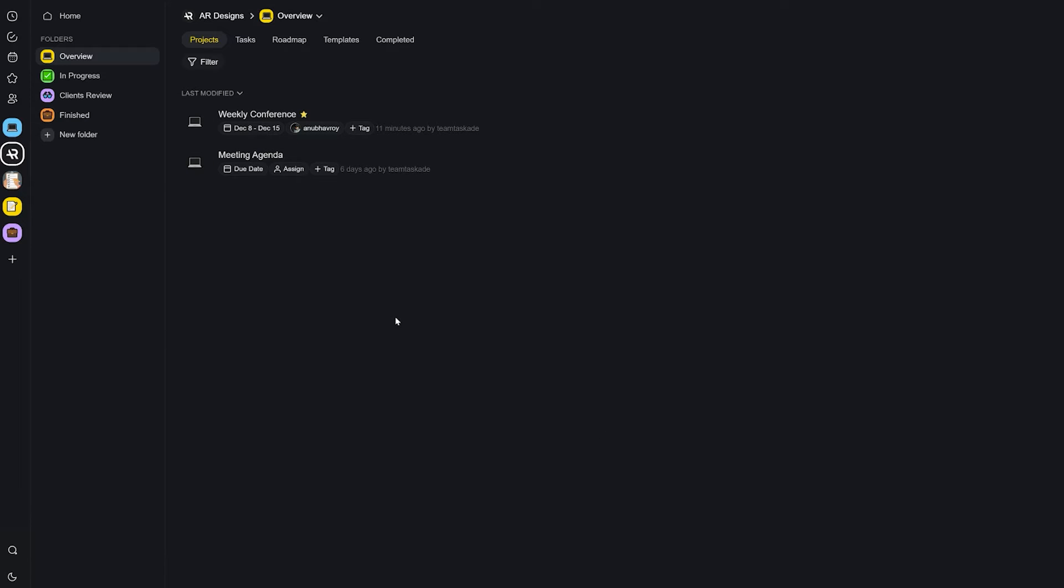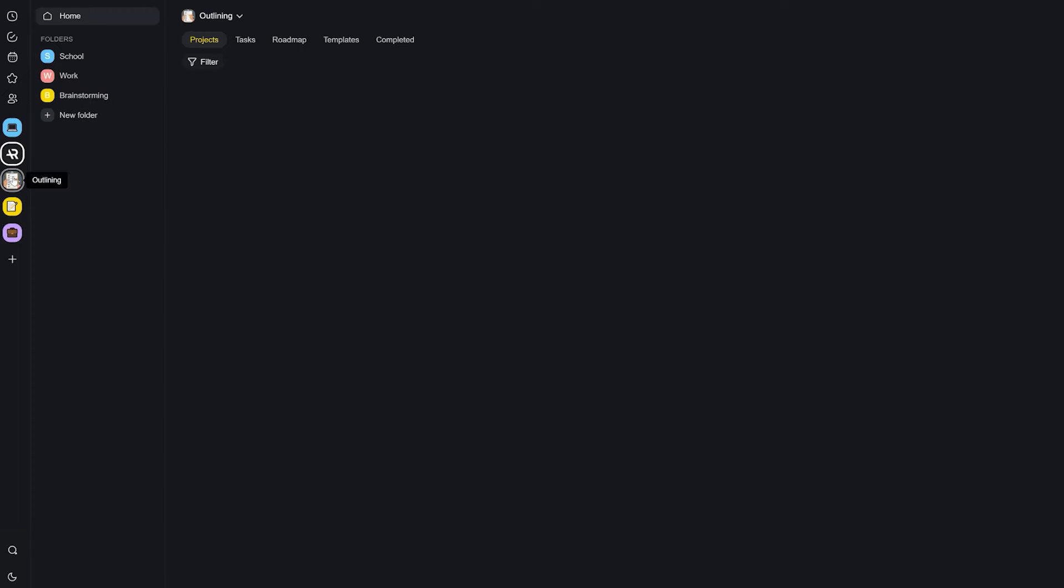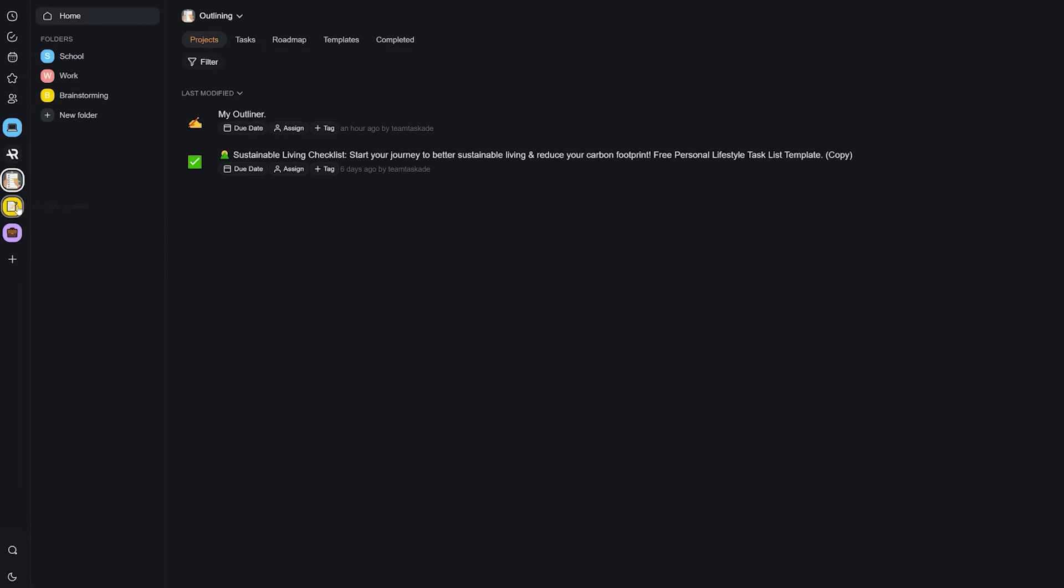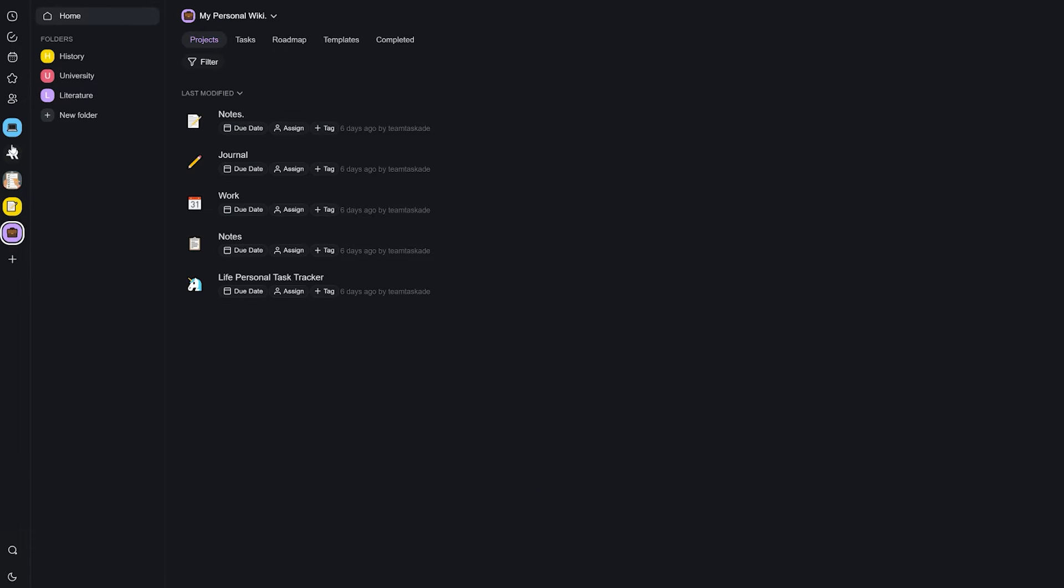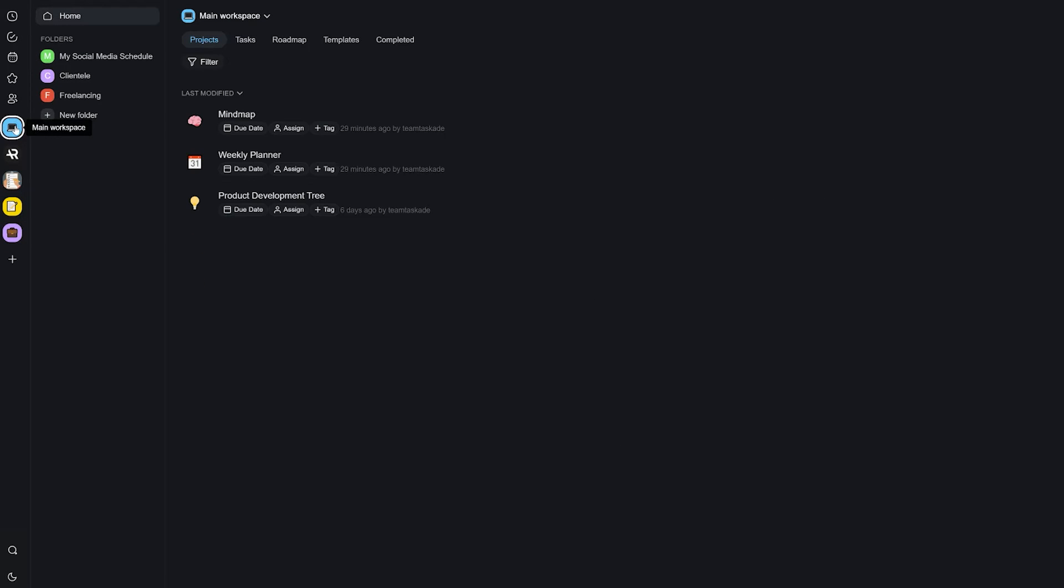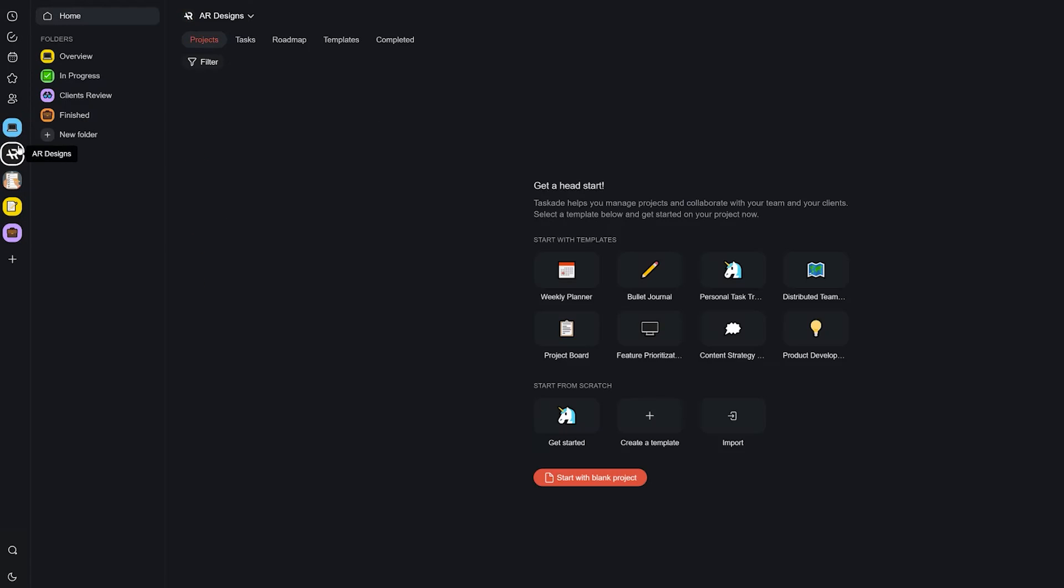Now the first thing you must know about Taskade is the way that it works. Taskade uses workspaces and subspaces to organize your workflow which really makes it super simple to use for everyone.